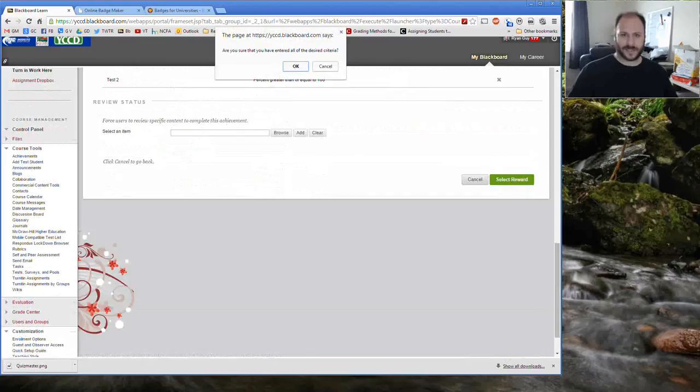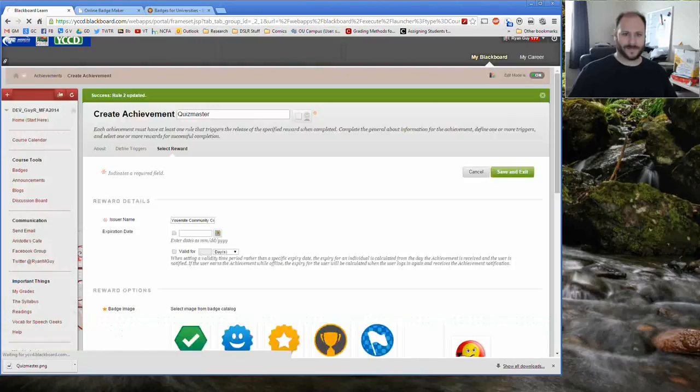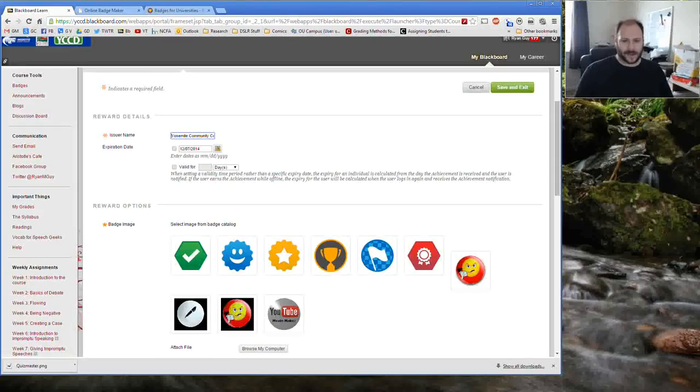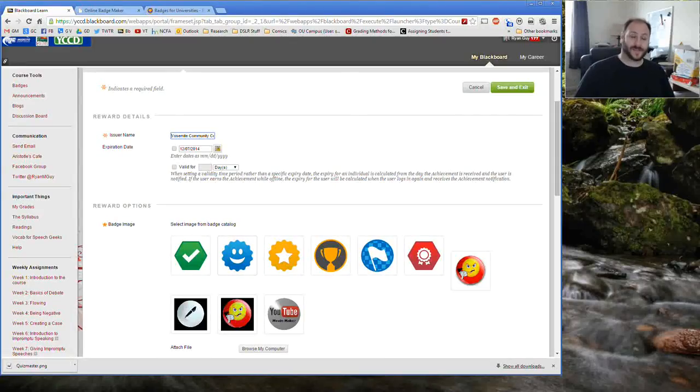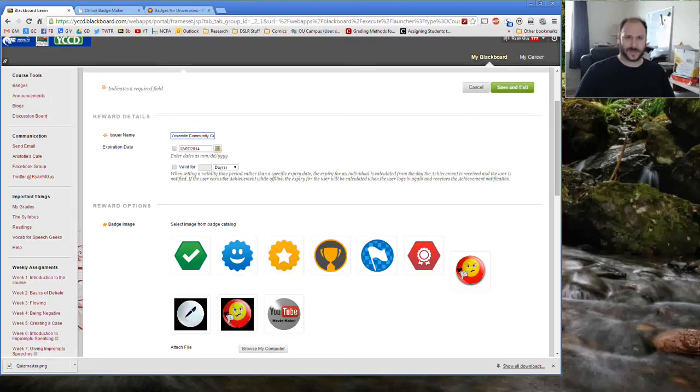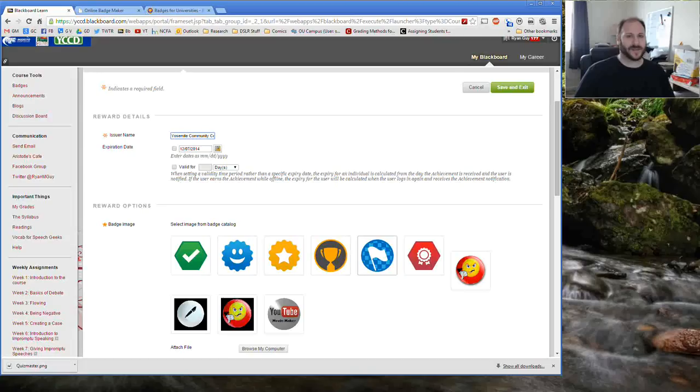At that point, we're going to go ahead and select the reward. Yes, I'm sure that I've got all the desired criteria and we're going to go ahead and give a badge. Now Blackboard's got a couple really generic ones, but one of the things that I think that allows you to make the whole badge process a little bit more special is for you to go and create or at least find some badges on your own.